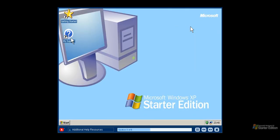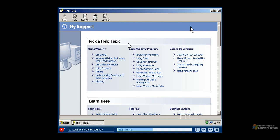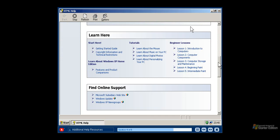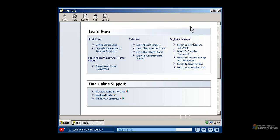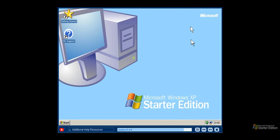Click on My Support and discover a comprehensive set of technical resources. Windows XP Starter Edition help covers basic tasks such as working with the Start Menu and printing. Help topics are available for all popular Windows programs such as Internet Explorer, Outlook Express, Windows Media Player and Windows Messenger. Important security information is provided as well as how to share your computer and much more. My Support also includes a rich set of instructional materials with tutorials, beginner lessons and links to Microsoft website resources. The best way to learn about your computer is to explore on your own, and many people also enjoy learning with their friends and colleagues.